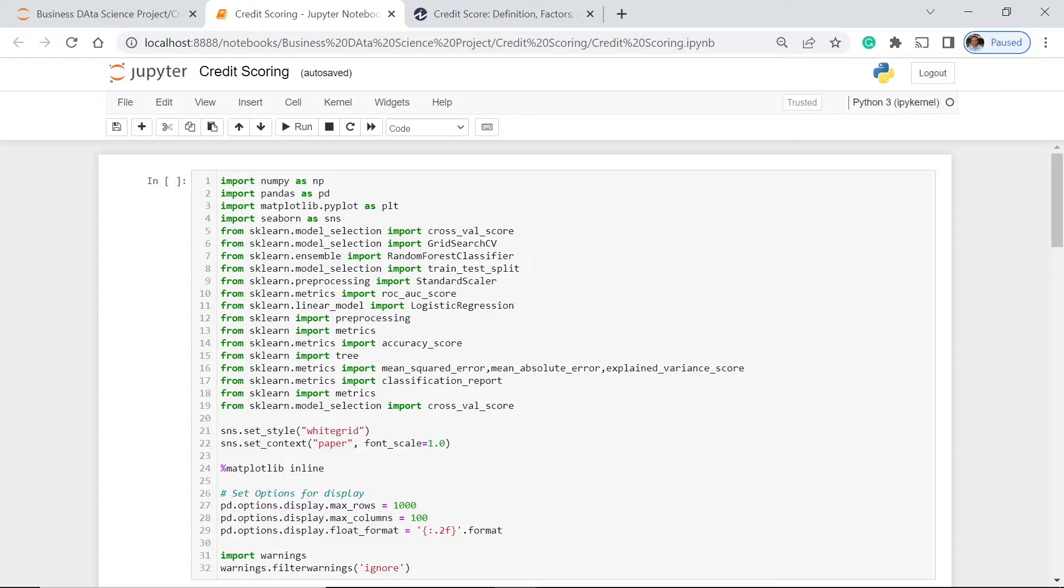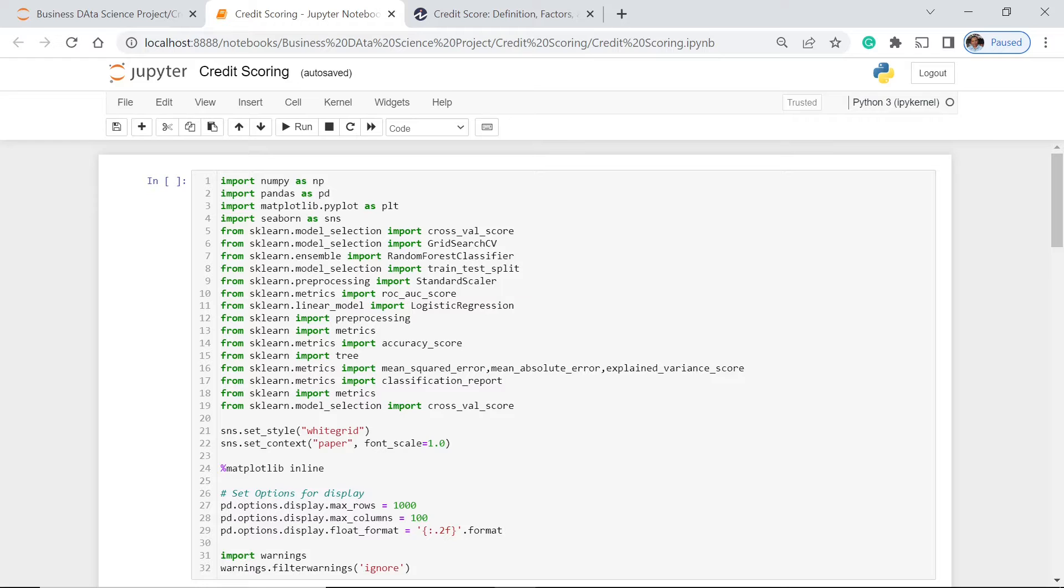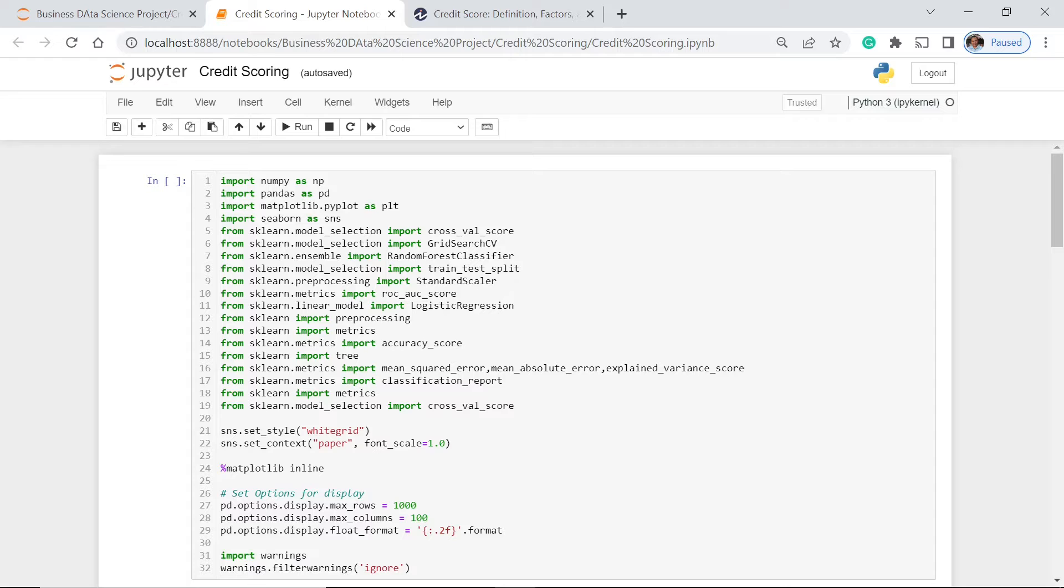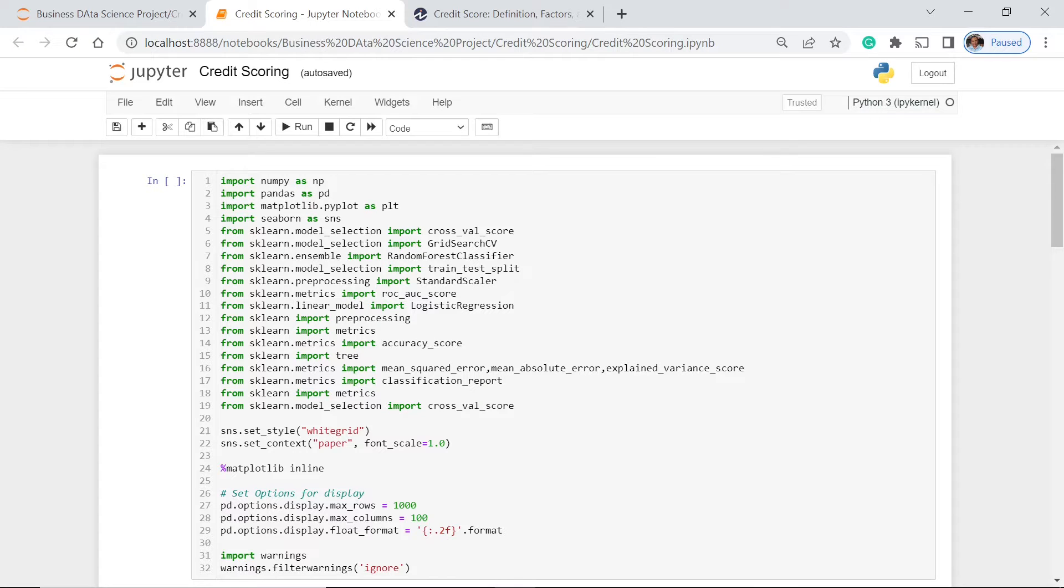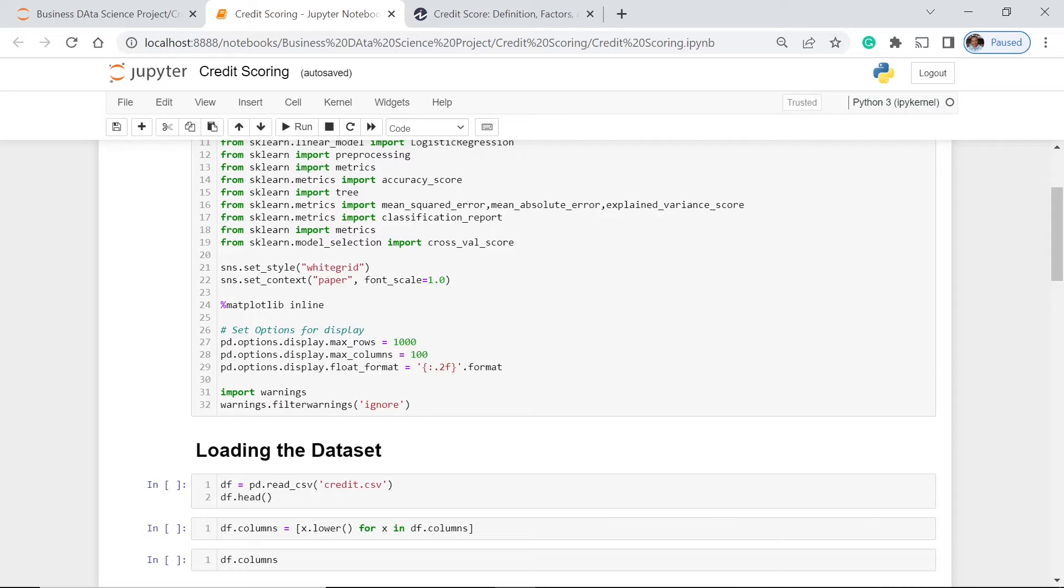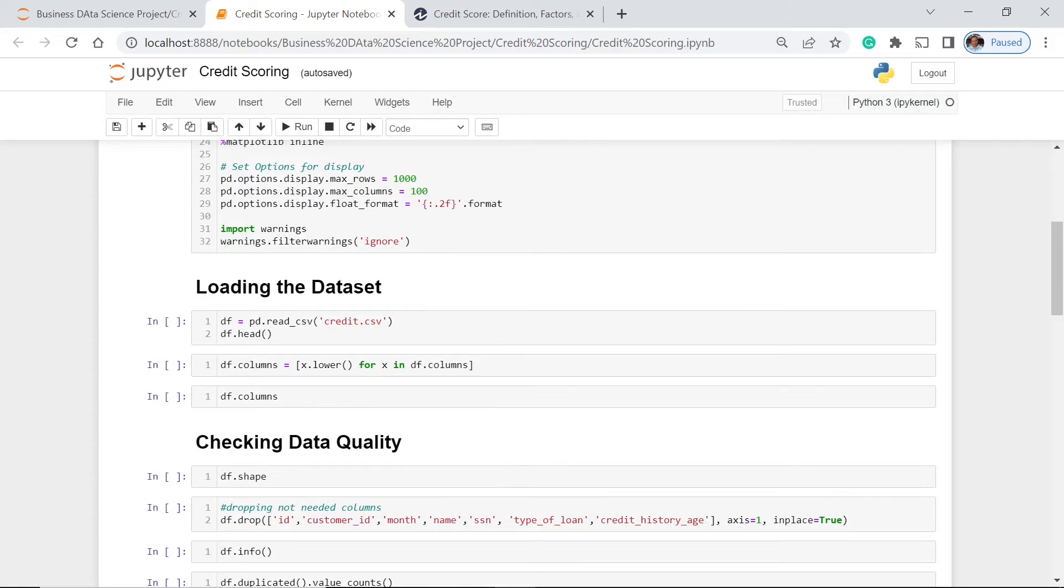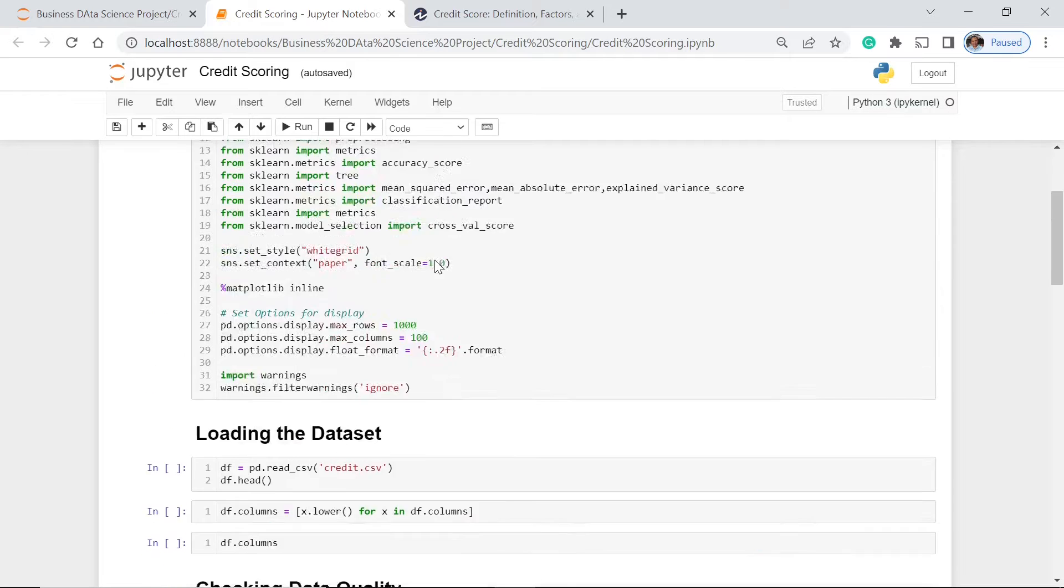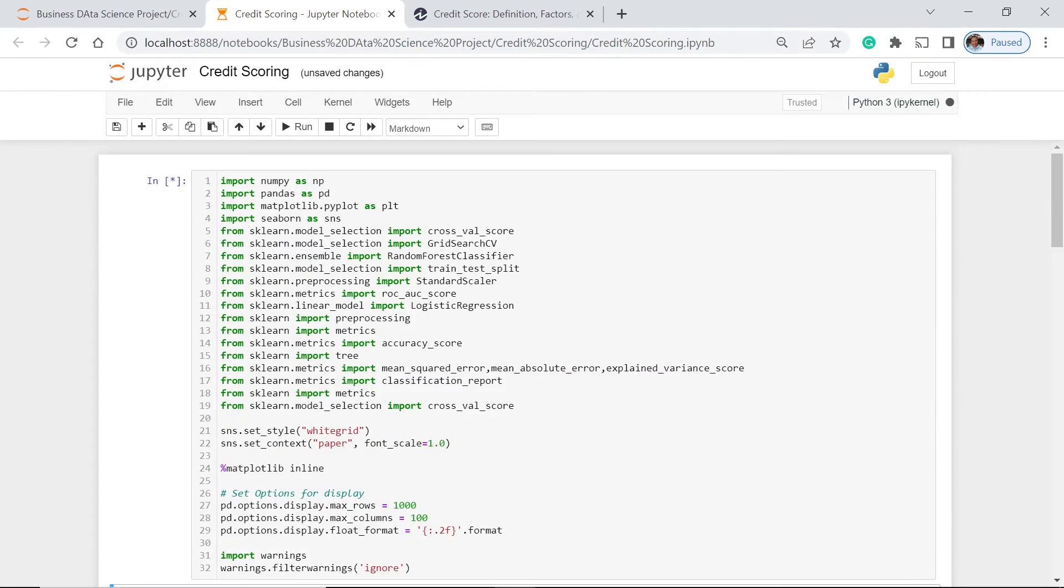We have both the cross-validation score and the train test split. Both of them will be discussed as we go along with our project, because each has its own characteristics and proper situation to use it. The question here is, when are we going to use cross-validation score and when are we going to use the train test split? Are we going to use both of them in one project? We're going to have that in our project discussion. We also have here the ROC AUC score, the accuracy score, the mean squared error, mean absolute error, explained variance score. All of these things will be used for us to evaluate the effectiveness and performance of our models along with classification report.